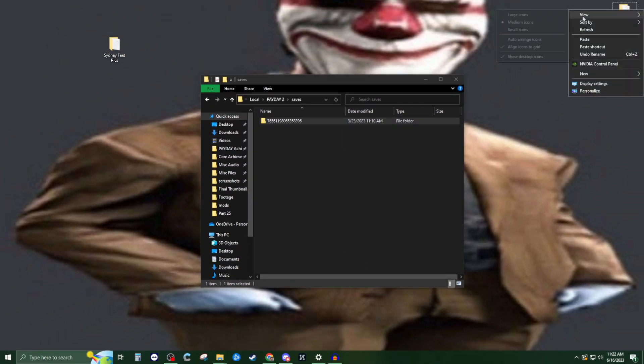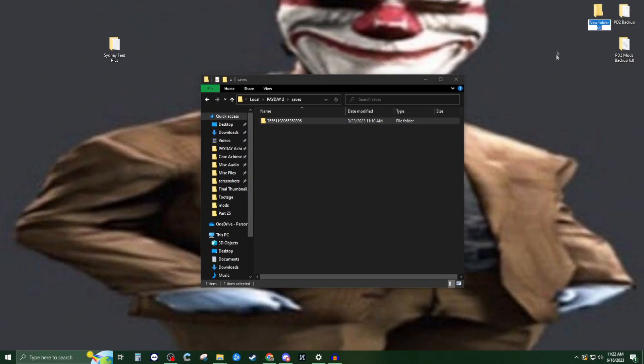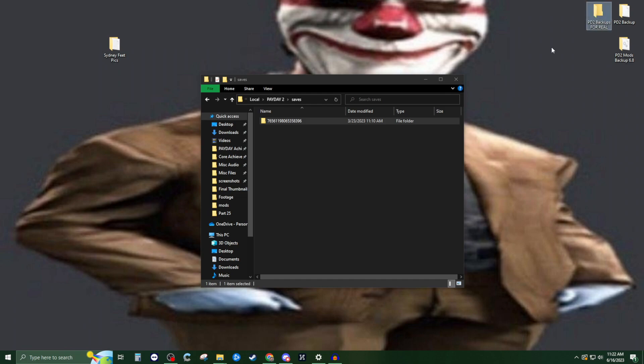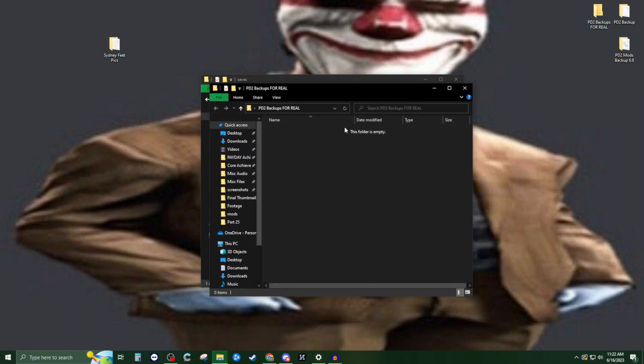We're going to take that and put it into a folder on our desktop or somewhere even safer. Preferably somewhere off your machine like a Google Drive. We're going to put it in the PD 2 backups folder, open it up, and paste it in there.